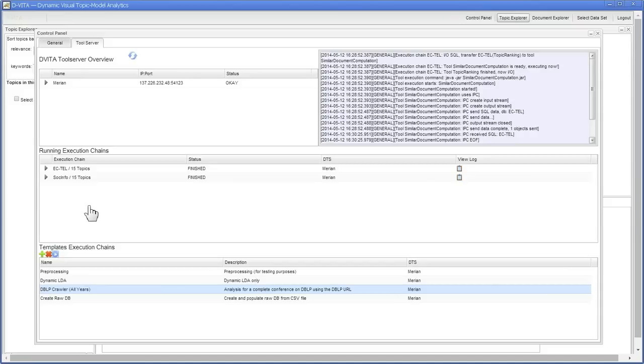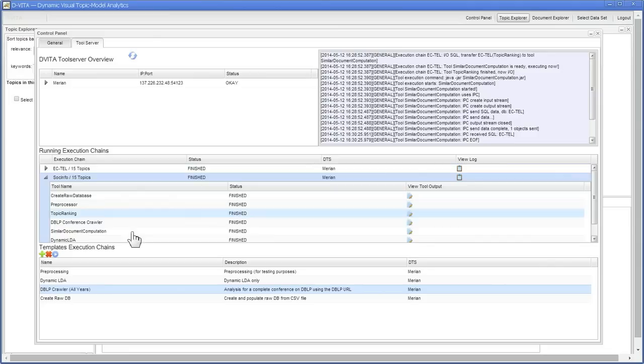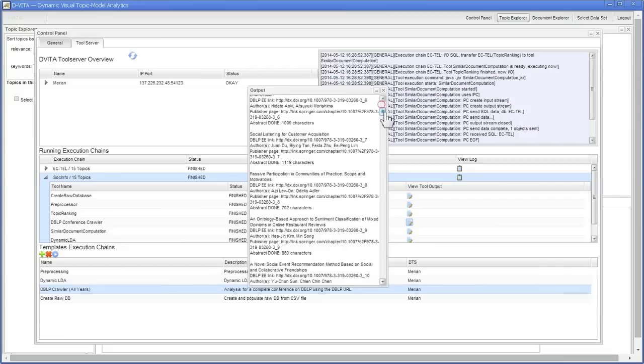Here we have some completed runs. Here you see the tool outputs, they have all finished. We can see, for example, what kind of log output the DBLP crawler produces. It reports every scraped abstract.